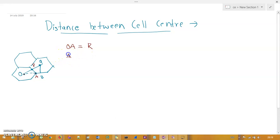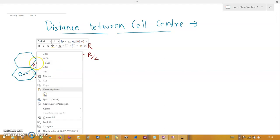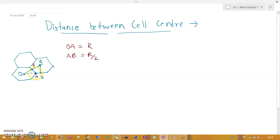AB is equal to R divided by 2, because AB represents half of the complete radius. If you make a full circle the complete thing is R, and the half of it is R/2.